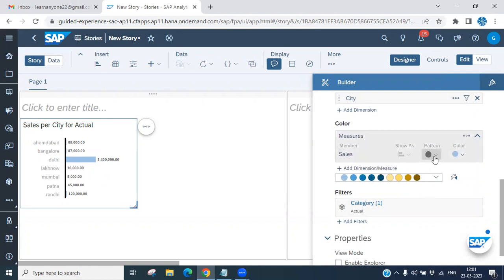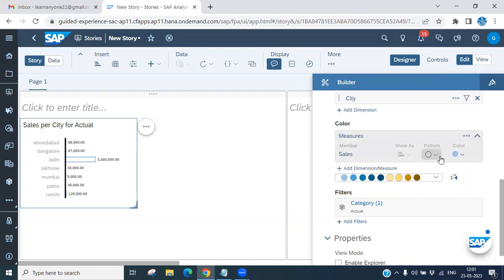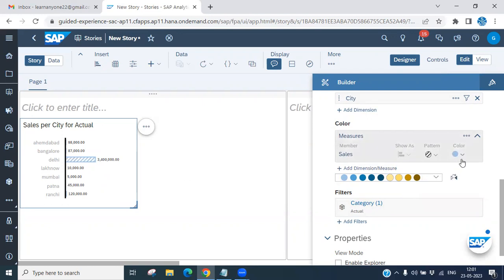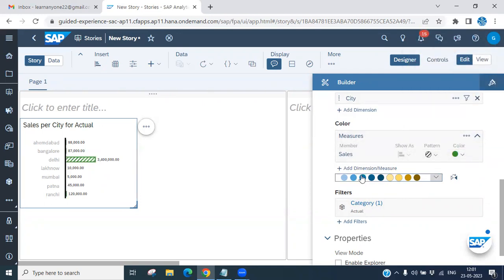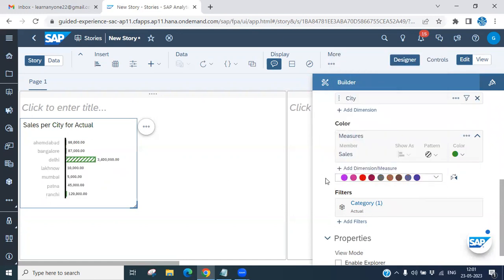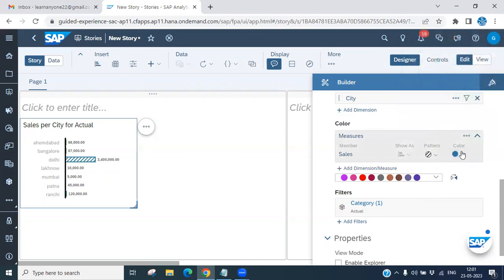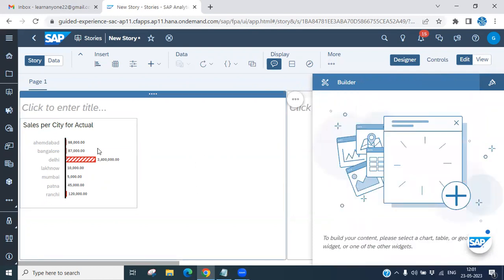We also have some pattern and color options. You can see here the different patterns available — you can select whichever pattern you want. Similarly, you can choose your color. Whatever color you want, you can select it here based on your requirements.